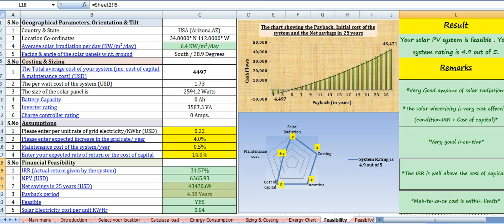So as you can see, this spreadsheet calculates the complete viability of your solar power system. I must recommend this spreadsheet to all those owners who are about to install a solar system at their rooftop, as it will enable you to take a wiser decision. Thank you very much. Have a nice day.